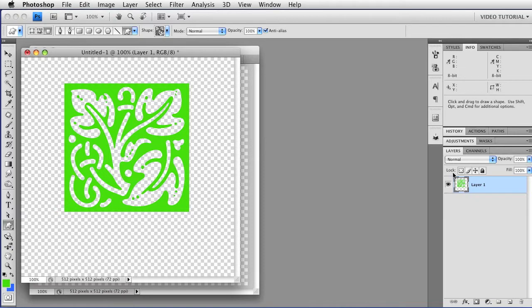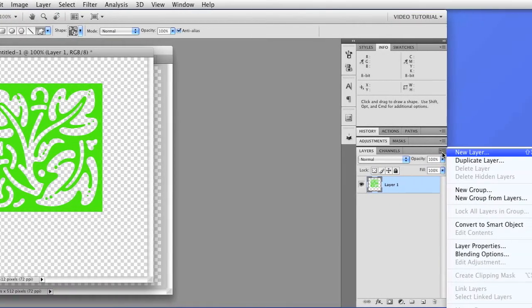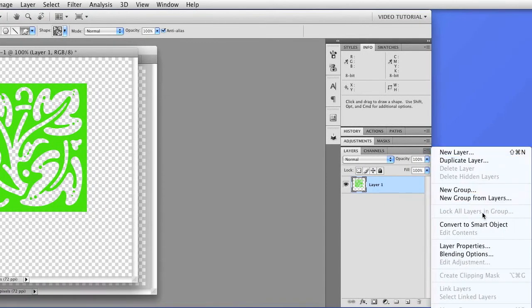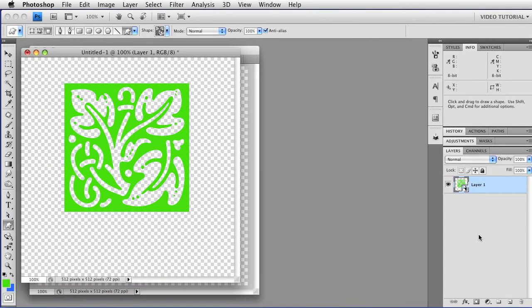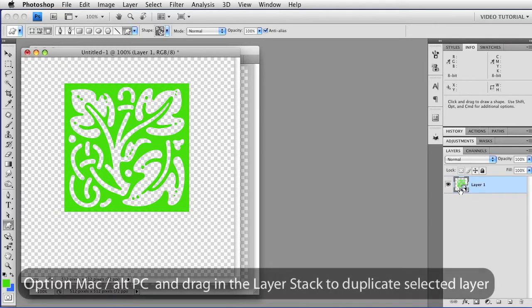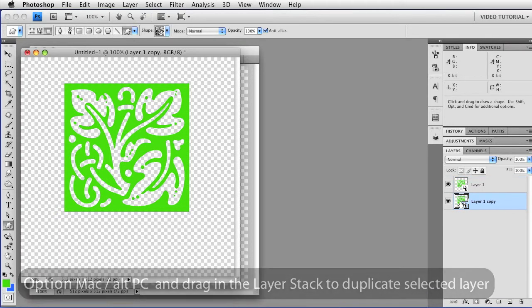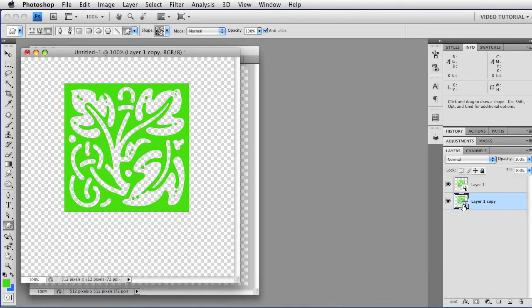We want this to be a smart object, so I'm going to go over here to the panel menu for the layers panel, and I'm going to choose Convert to Smart Object. As soon as I do that, you get a little badge in the corner here that shows this is a smart object. If I hold down the Option key, that's Alt on a PC, I can drag out another copy of the smart object. That is another instance. It's not actually a different thing. It's another copy of the same thing, and they're still attached. That's important, as we'll see later.